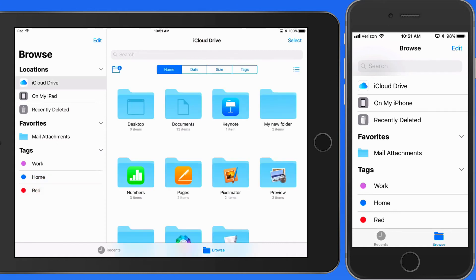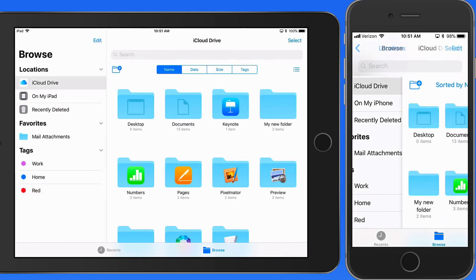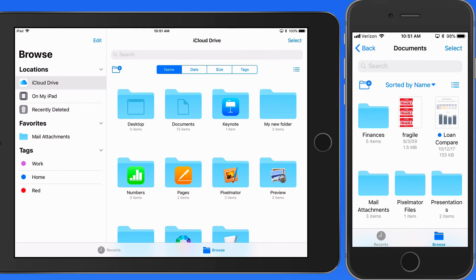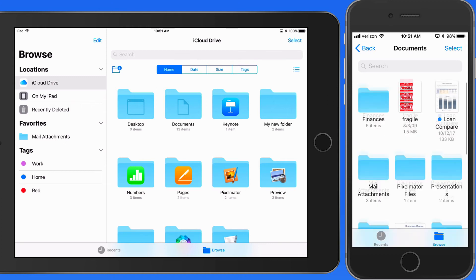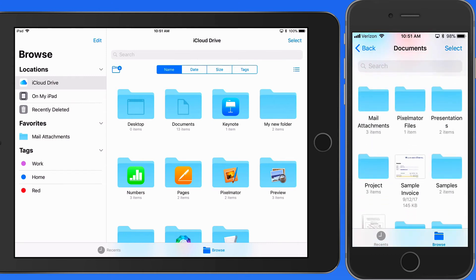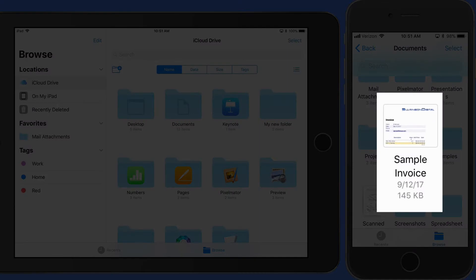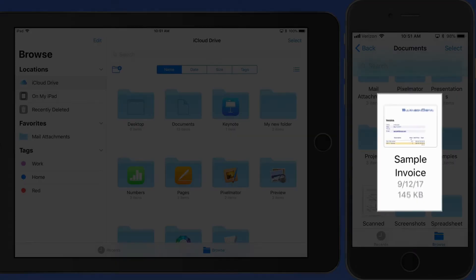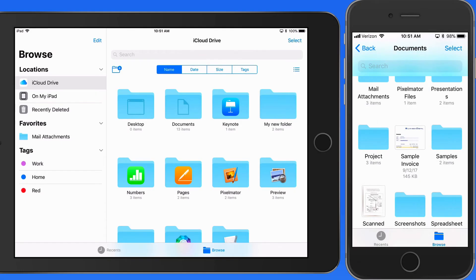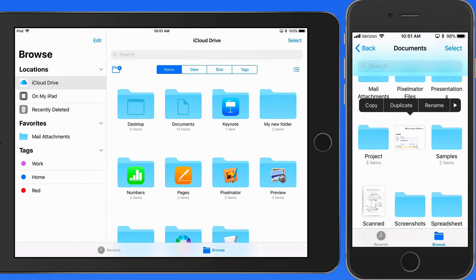So let's see how we can apply tags to files or folders. I'll start by tagging the sample invoice document here. To do so, I'm going to tap and hold on it to bring up the options bar above, and move over to Tags.